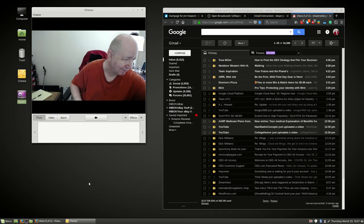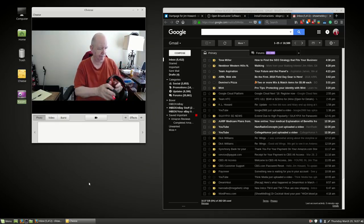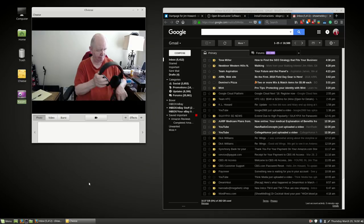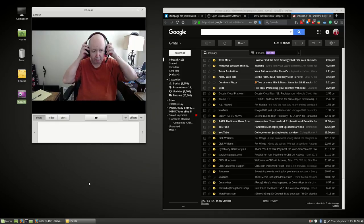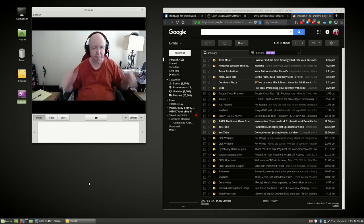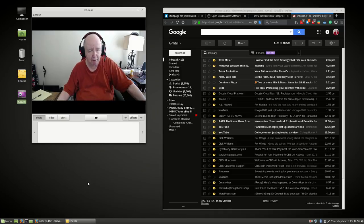Testing 1, 2, 3, 4, 5. Okay, that's it. Oops. Testing 1, 2, 3, 4, 5.